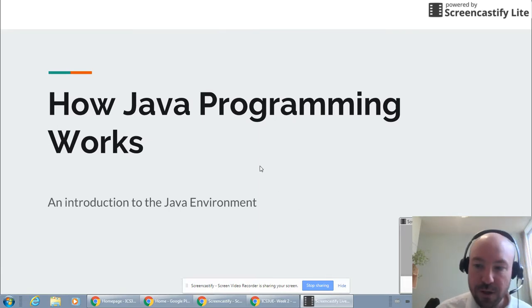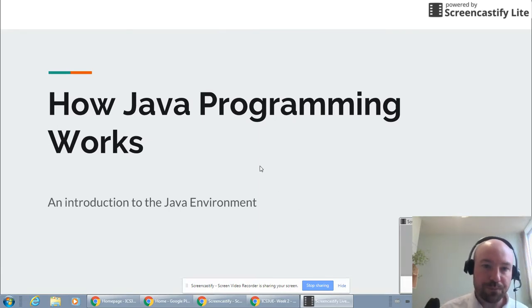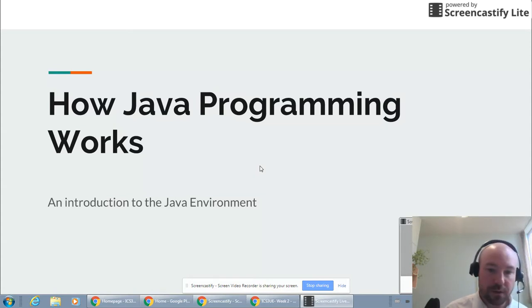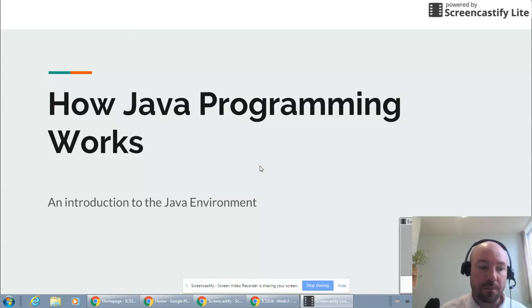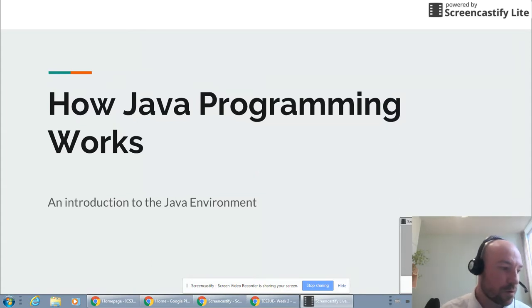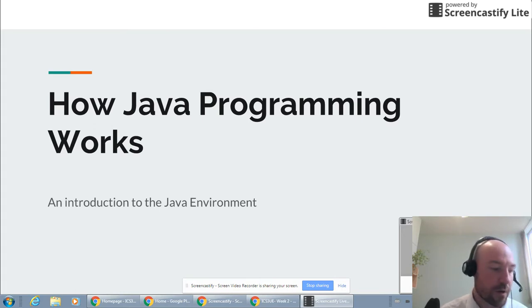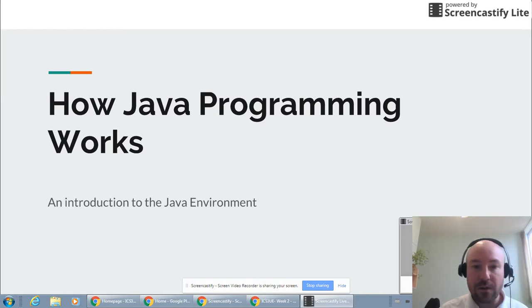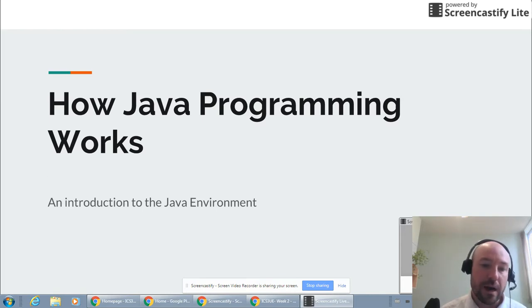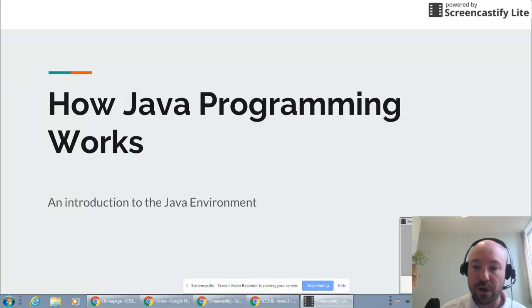Hi again everybody. Today what I want to talk about is how Java programming works and some of the basics. By this point a lot of you have installed the compiler, the Java virtual machine, and integrated development environment, and I want you to understand how all three of those work together and how they are used to create code.